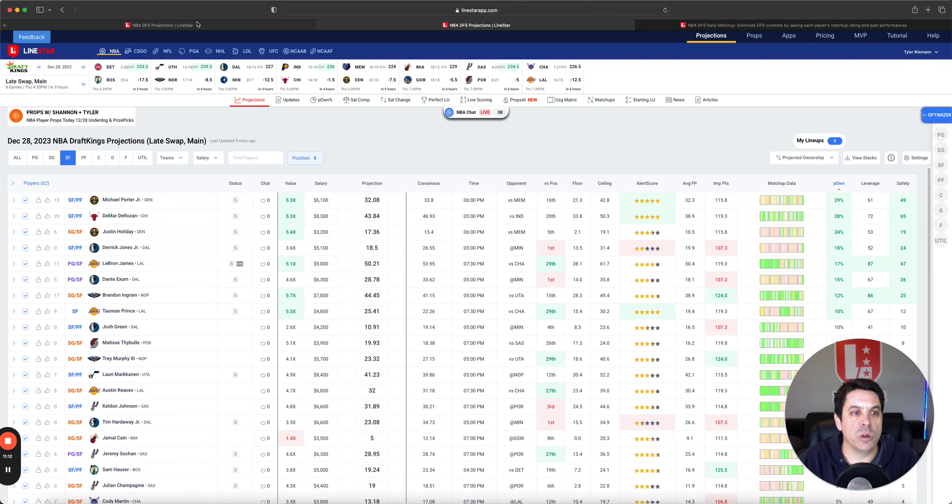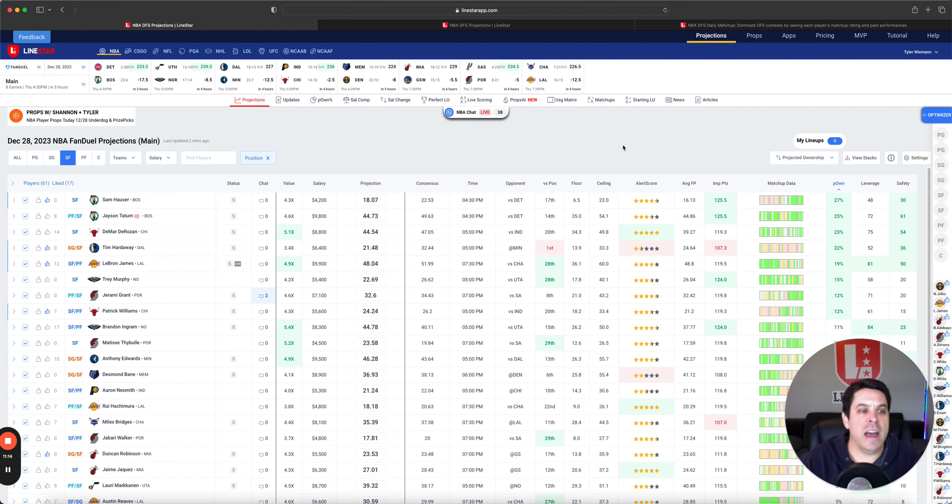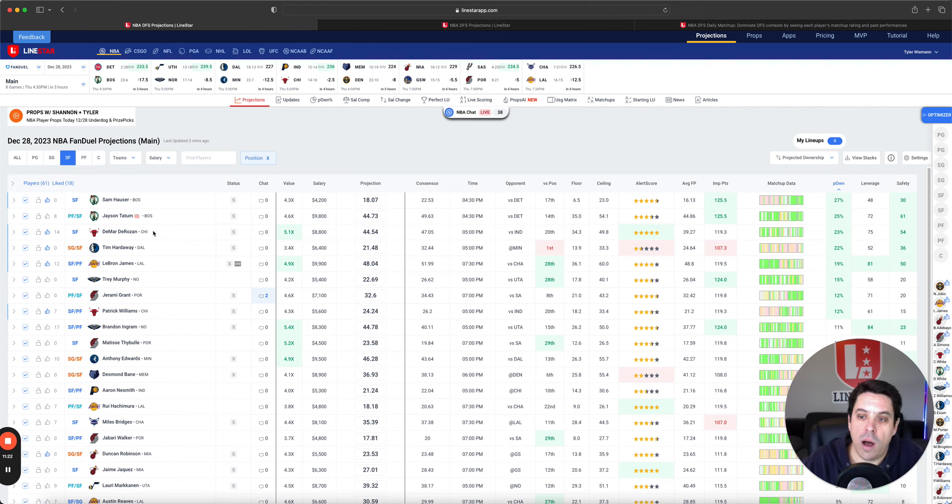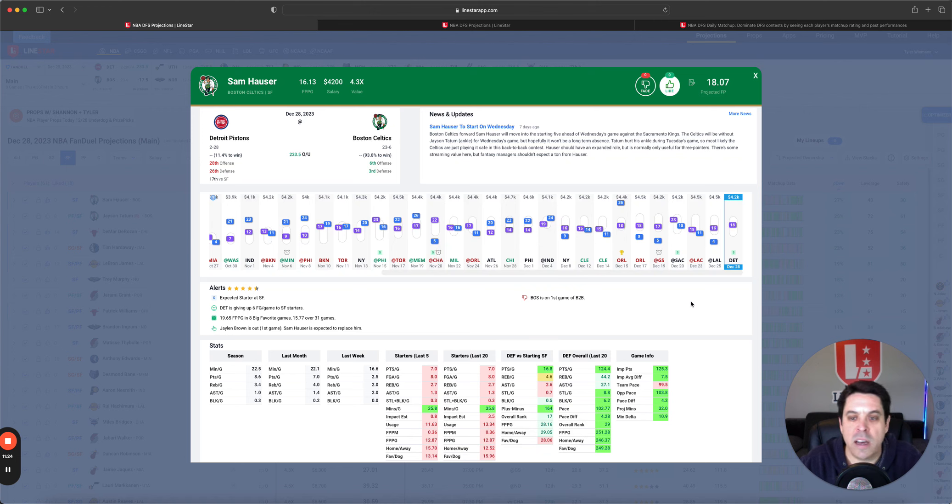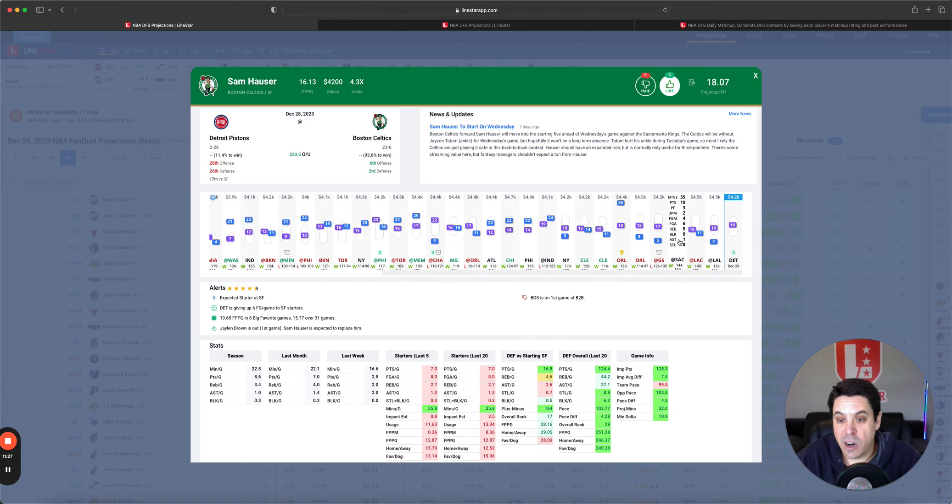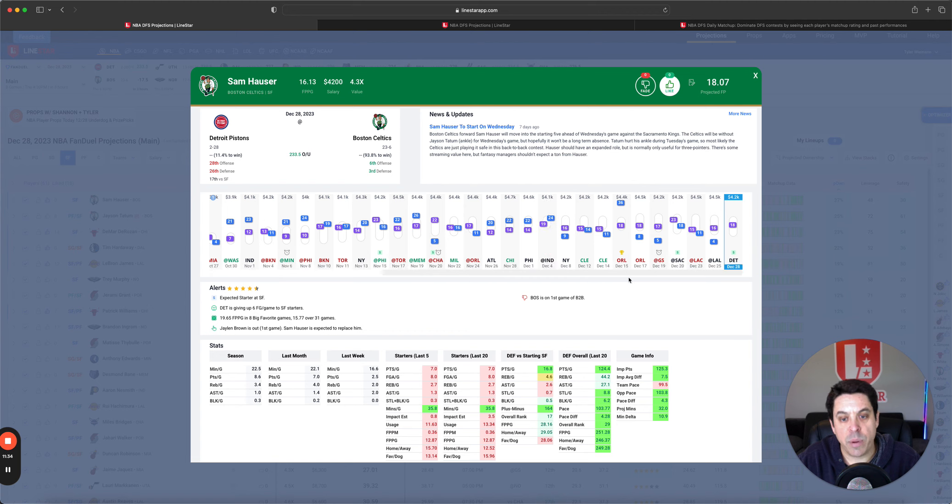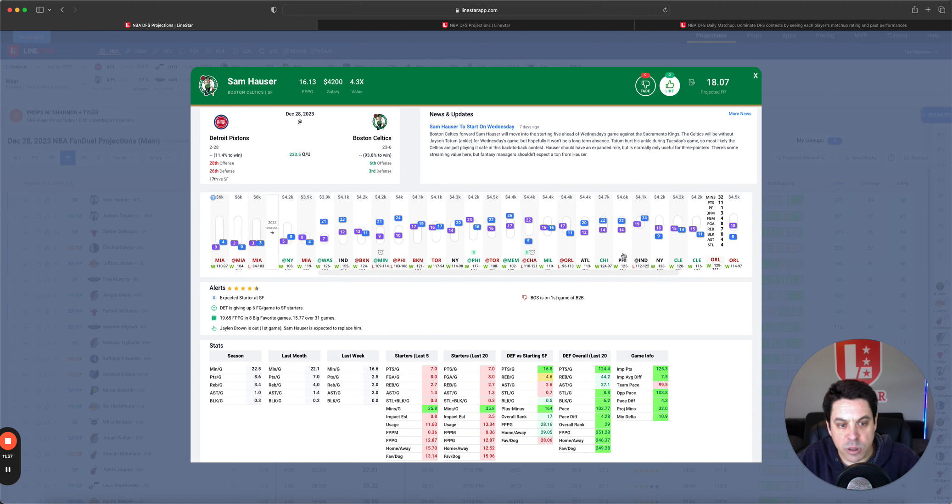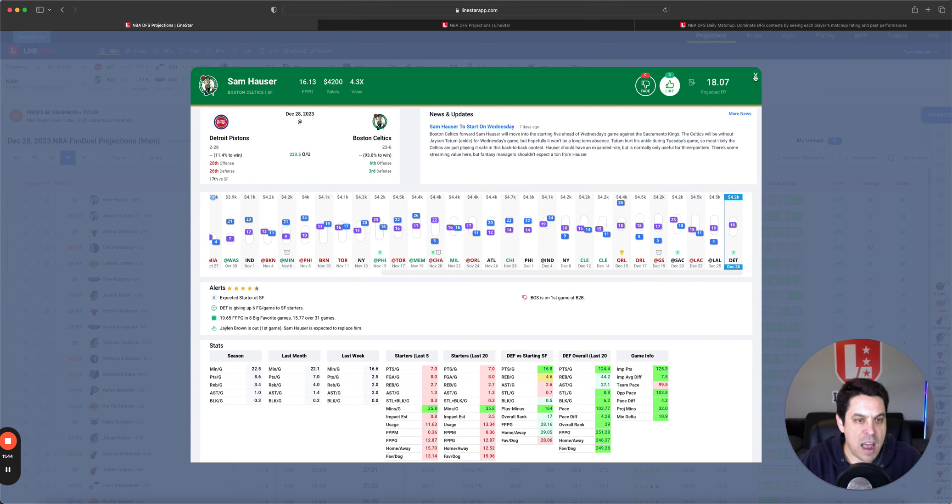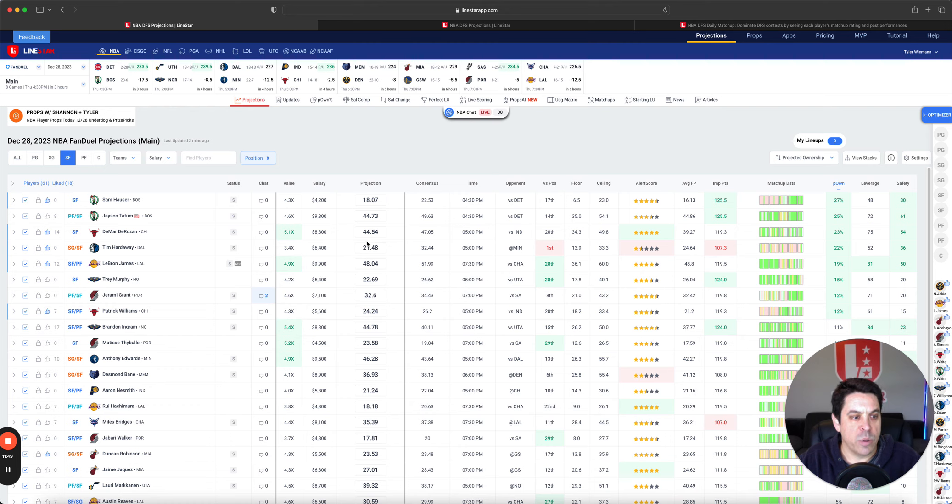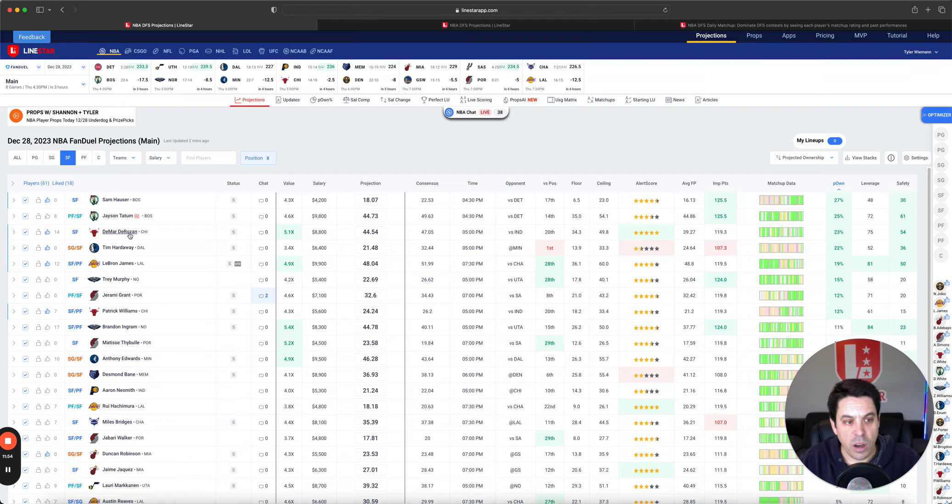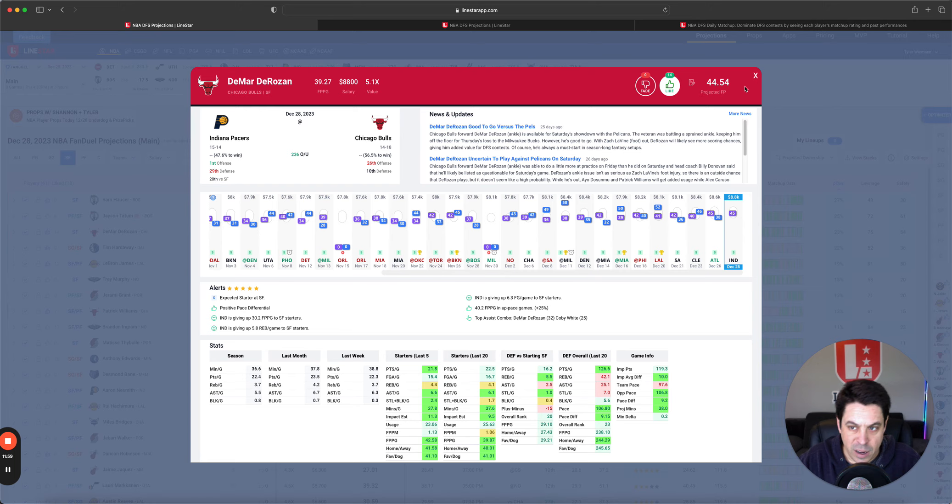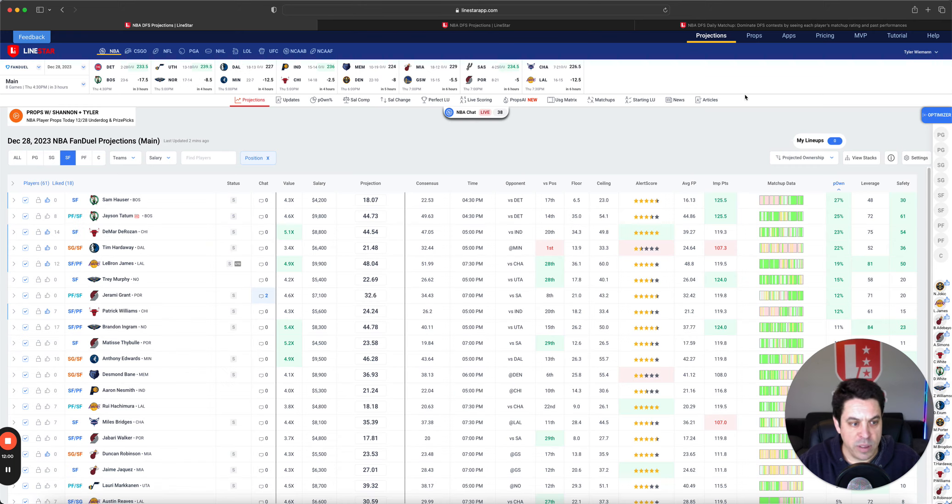Getting over to small forward, our high-owned guys, Sam Hauser, Jason Tatum, DeMar DeRozan. I don't mind any of them. Hauser is cheap. So I'll be getting there a little bit. The one thing I would say with him is don't go overboard. When he has started so far this season, he really hasn't done much. He's come off the bench a couple times and lit it up. His usage doesn't get as high when he's starting next to Tatum versus coming off the bench where he is the scorer for them. DeMar DeRozan, his price has come up quite a bit, but I don't mind going back to him in this matchup.